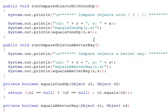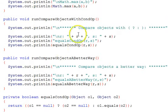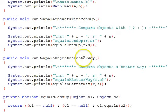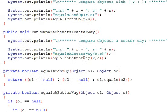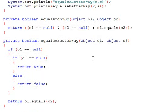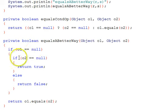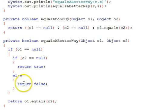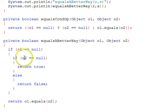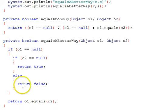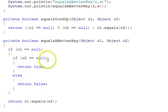The alternative, a better way recommended, is to call a different function, a better way function. And that one uses if else, as it says if object one is null, then we say if object two is null, return true, else return false. We have a little nested if there.